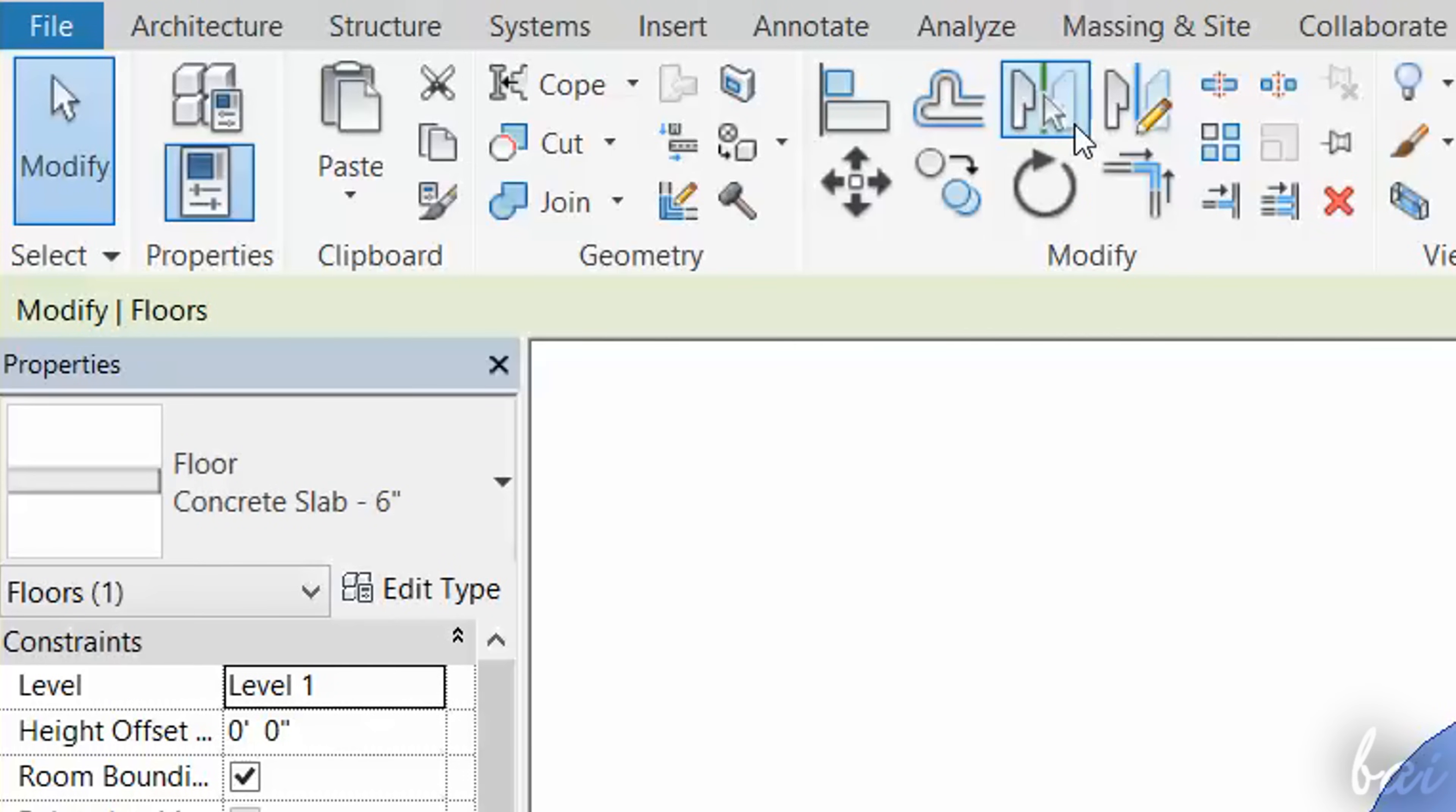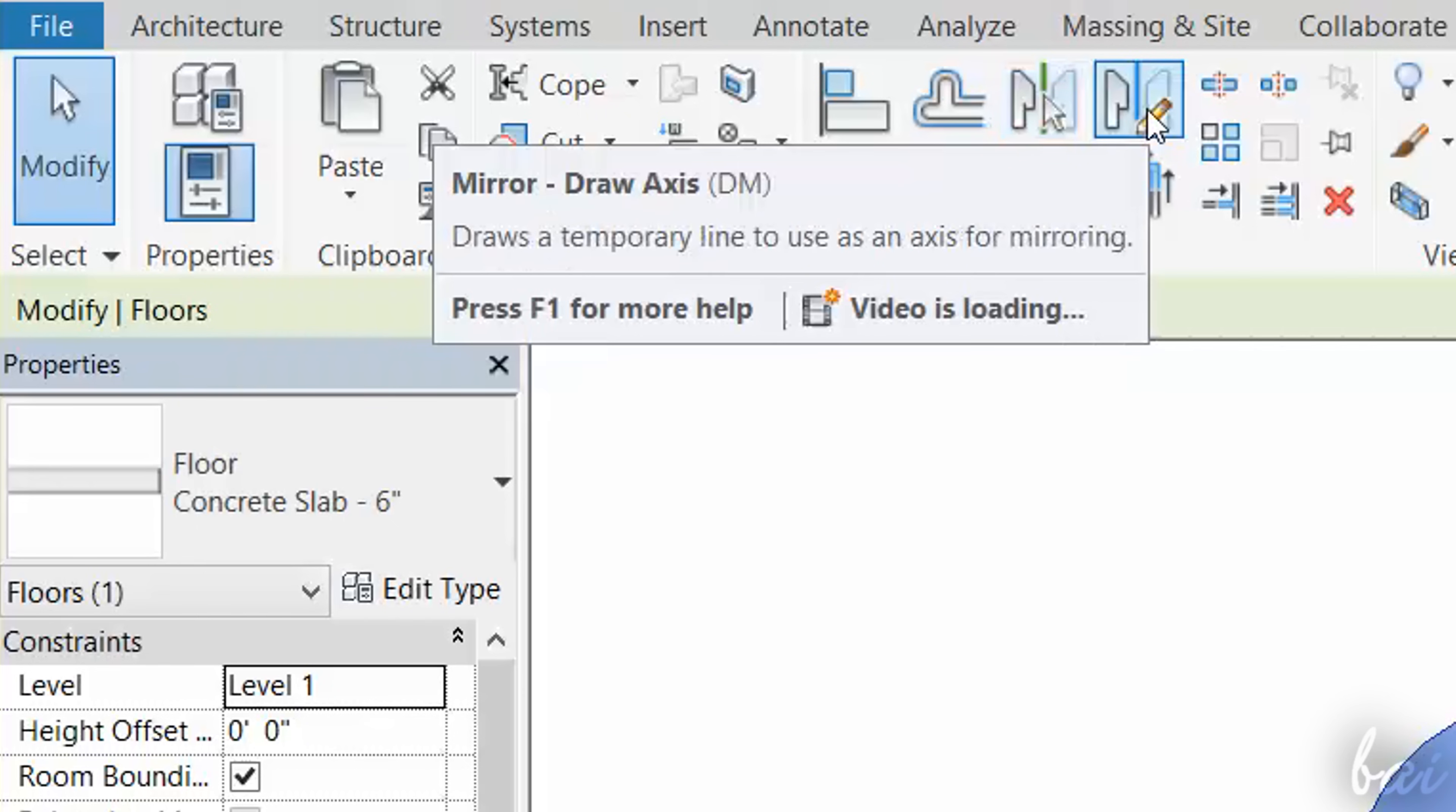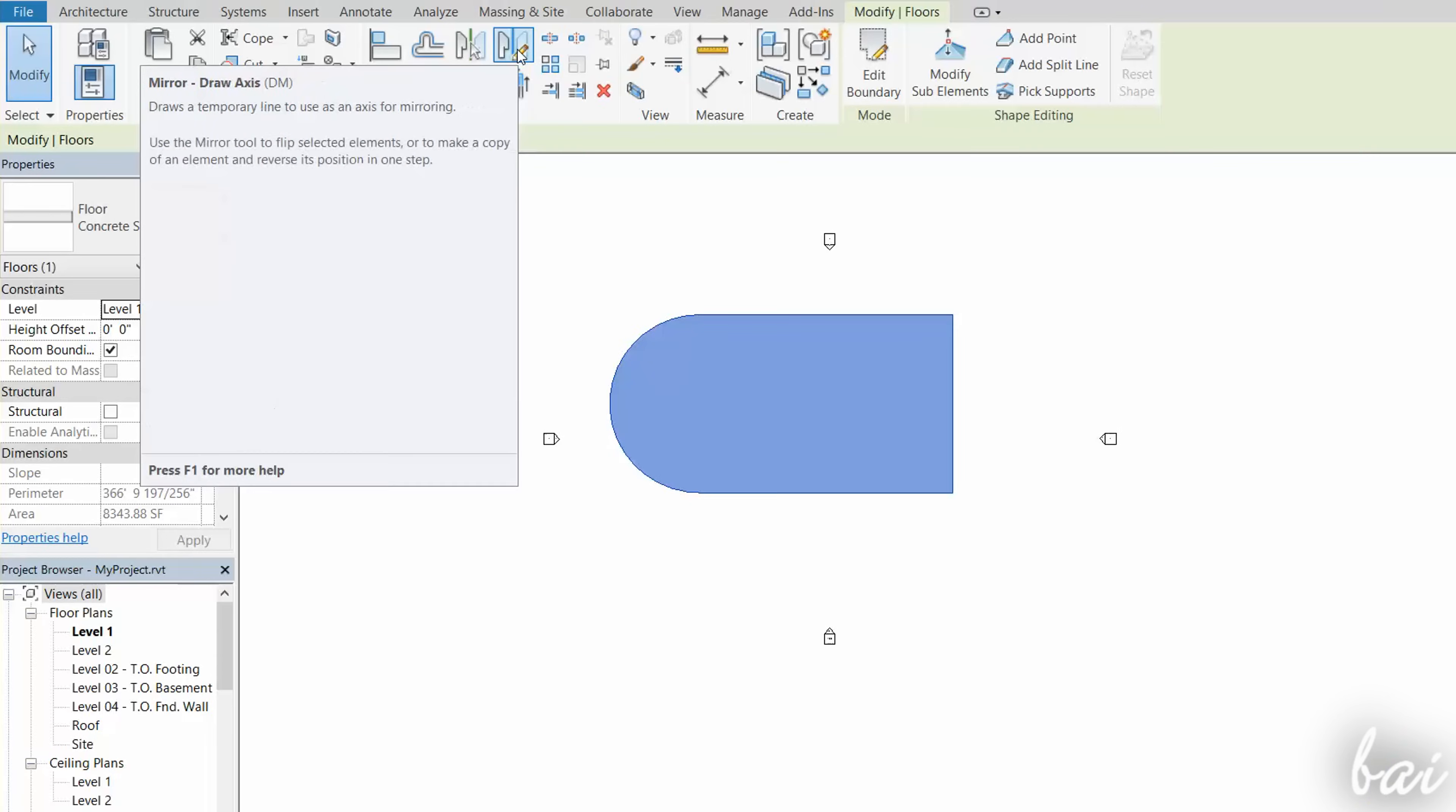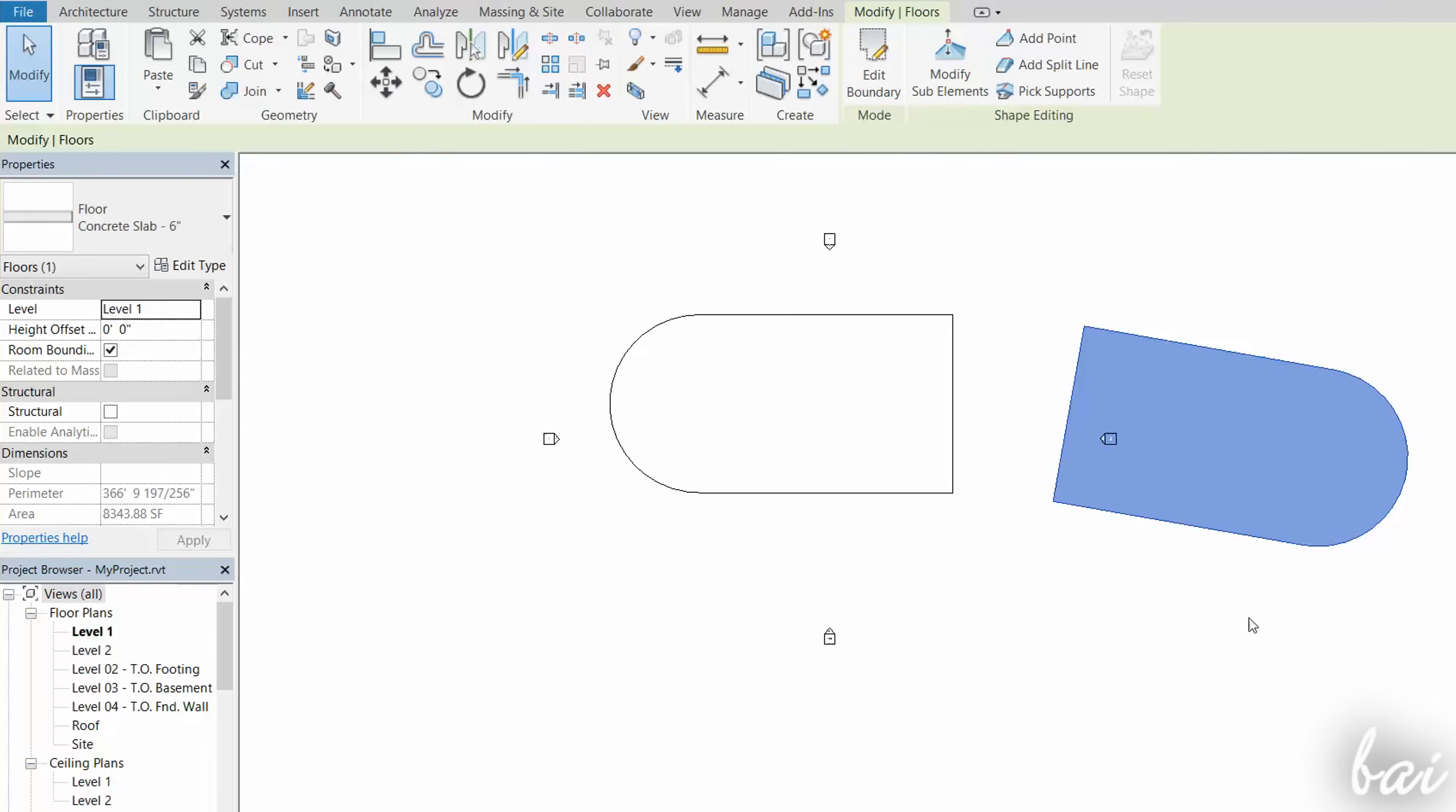The Mirror tool is used to flip the object according to an axis that you can pick or draw. If you choose Mirror, Draw Axis, fix two points to draw the axis and mirror the object according to it.